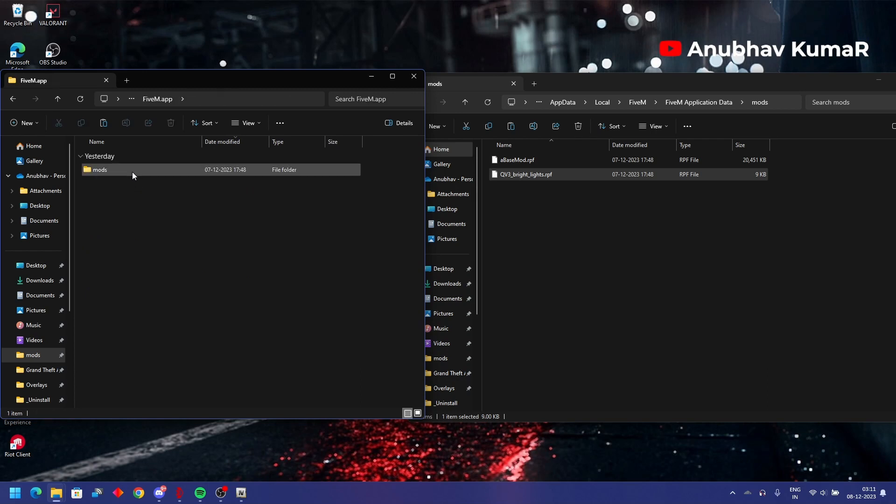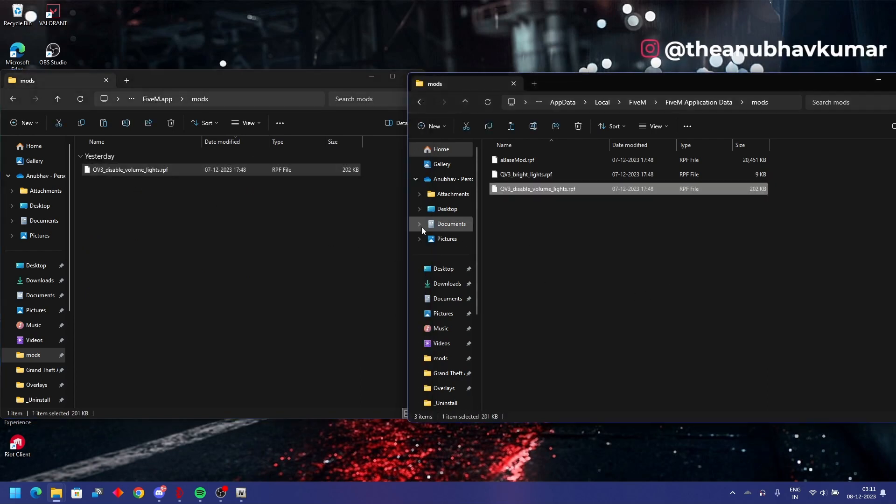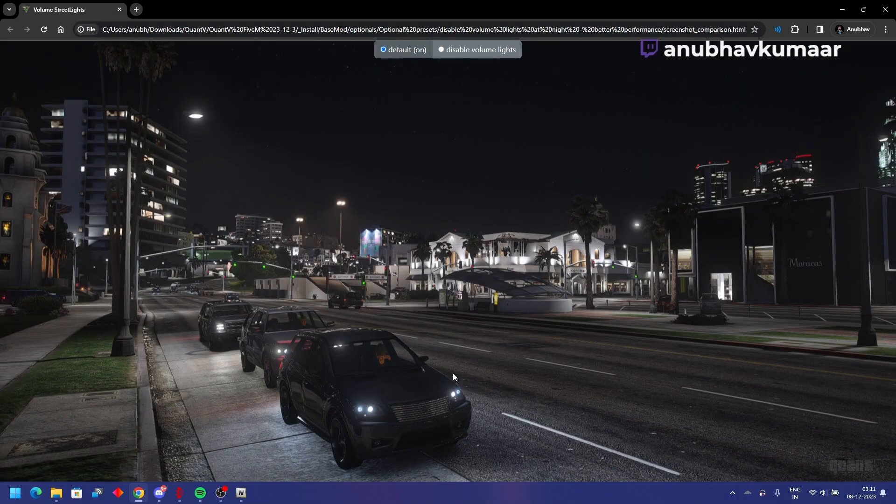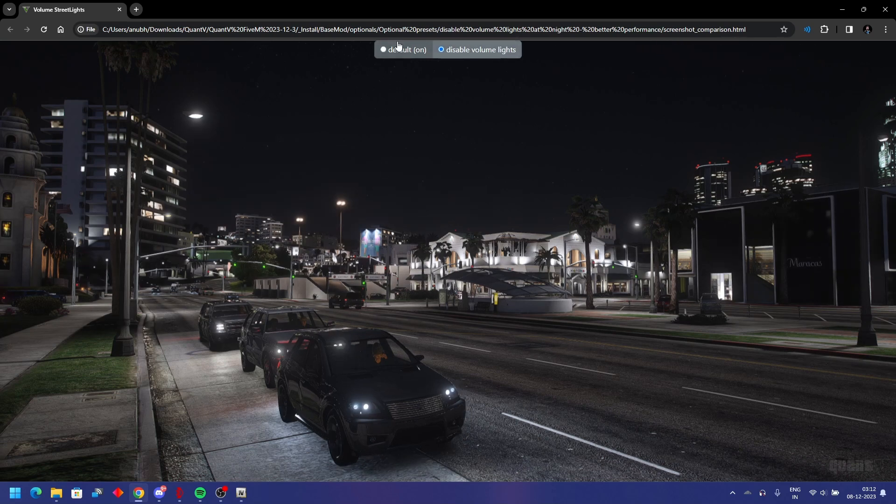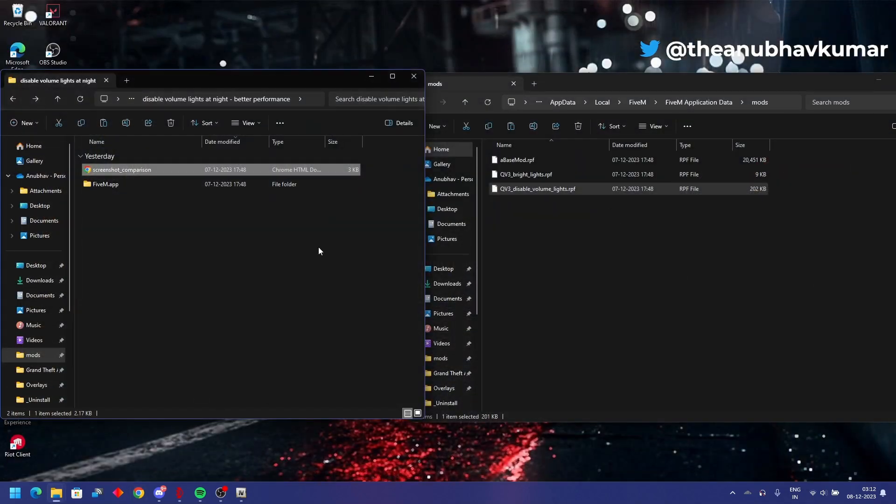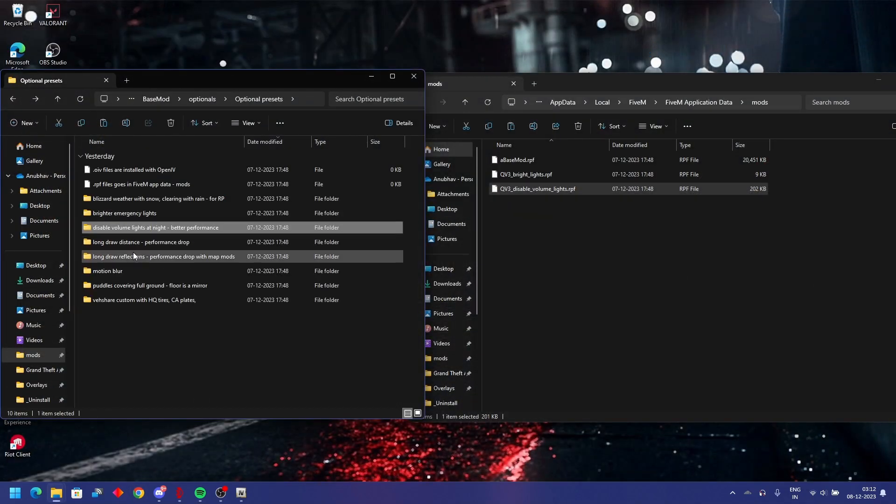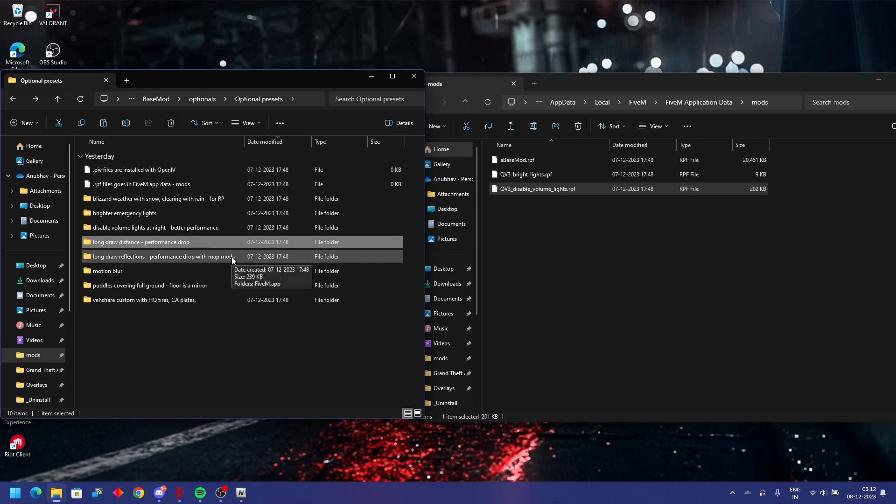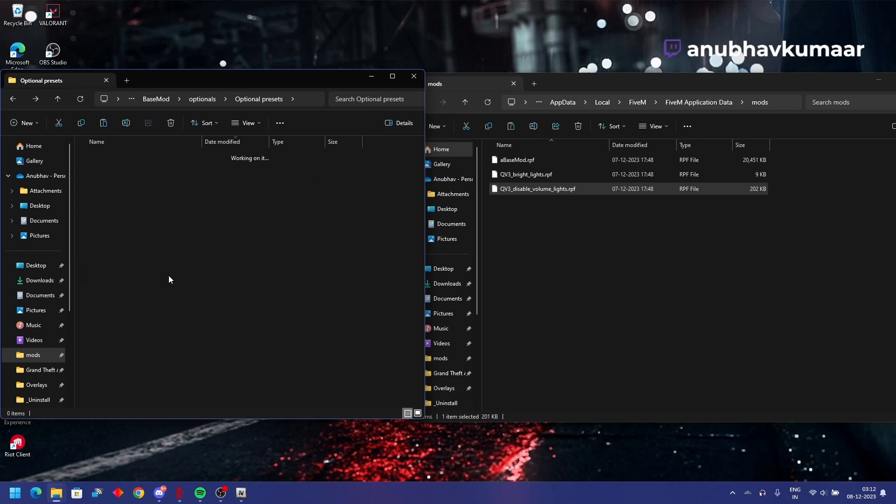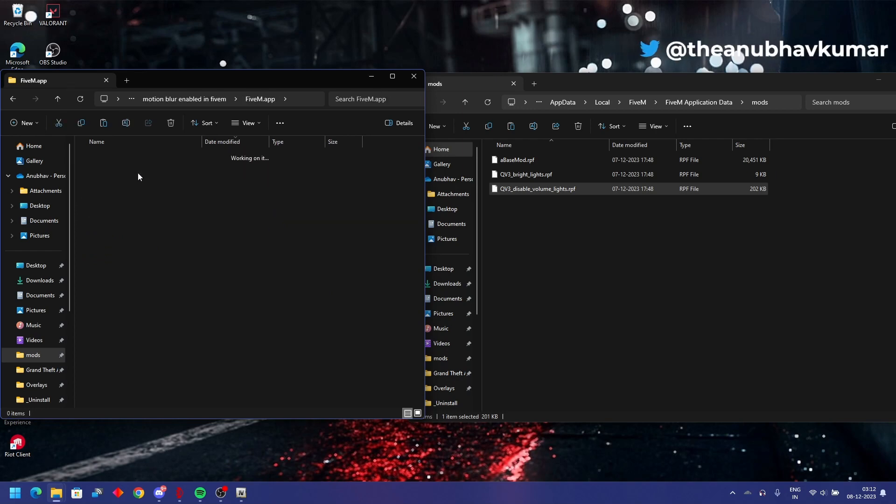Volume nights, I'll recommend using this. Disable volume, there is a screenshot comparison. You can see the difference. Disabling or not, the extra blue I don't like, that's why. Long draw distance performance drop, I don't prefer it because it depends on your server how stable it would be. Long draw reflections, same, I won't recommend using that as well. Motion blur, if you like use it.